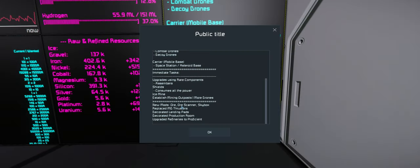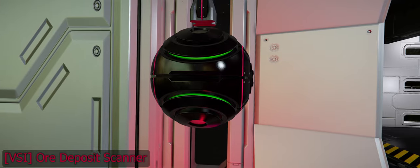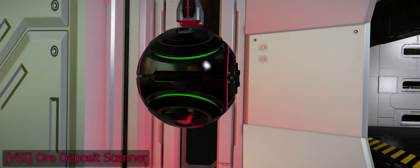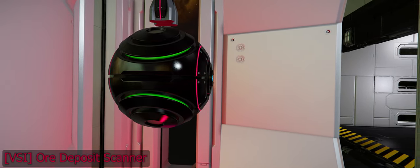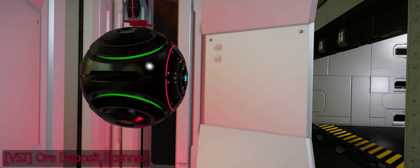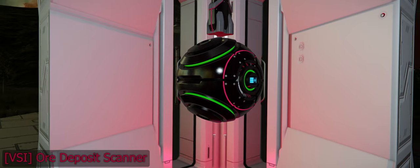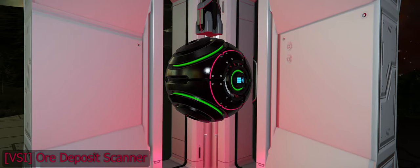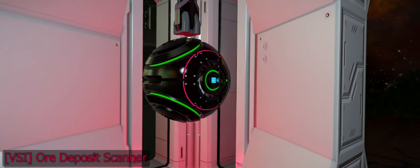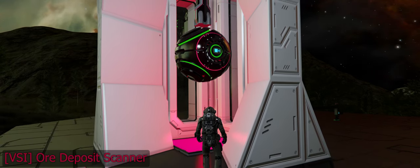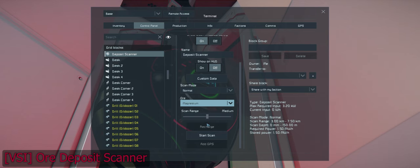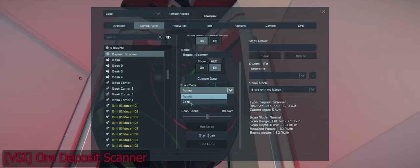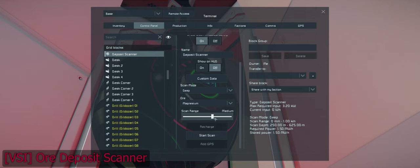I've also added an ore scanner which is really neat. It can only be built on a base, it needs to be a static grid and it scans either a really wide area at a fairly short depth like 150 meters or it does a smaller area like a kilometer but it can go up to 1.2 kilometers deep.